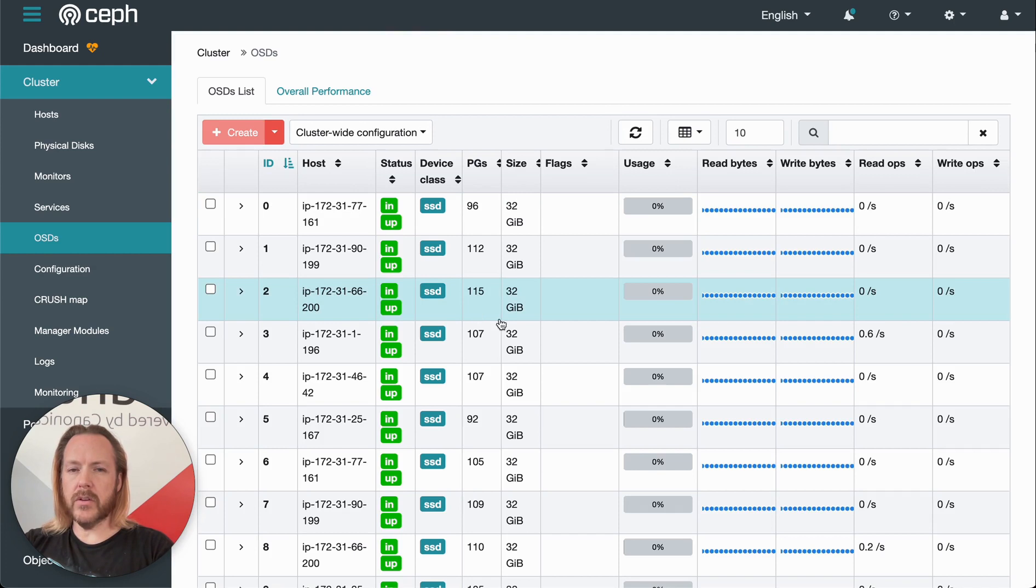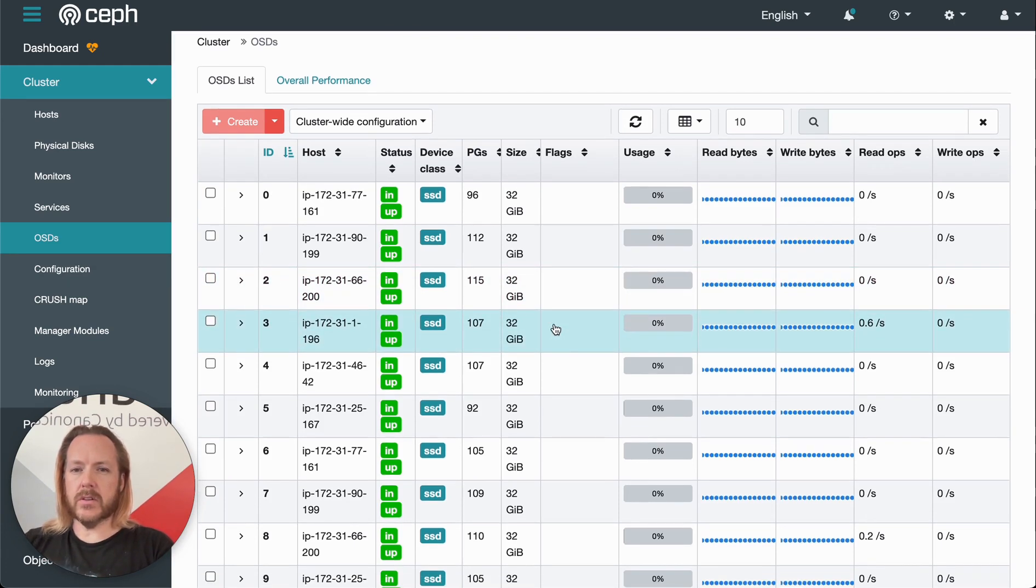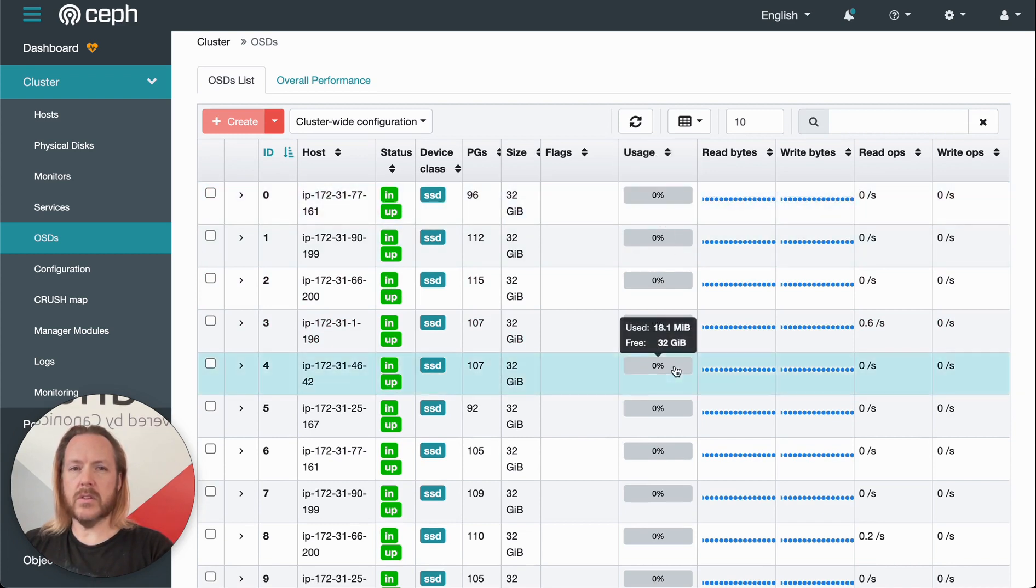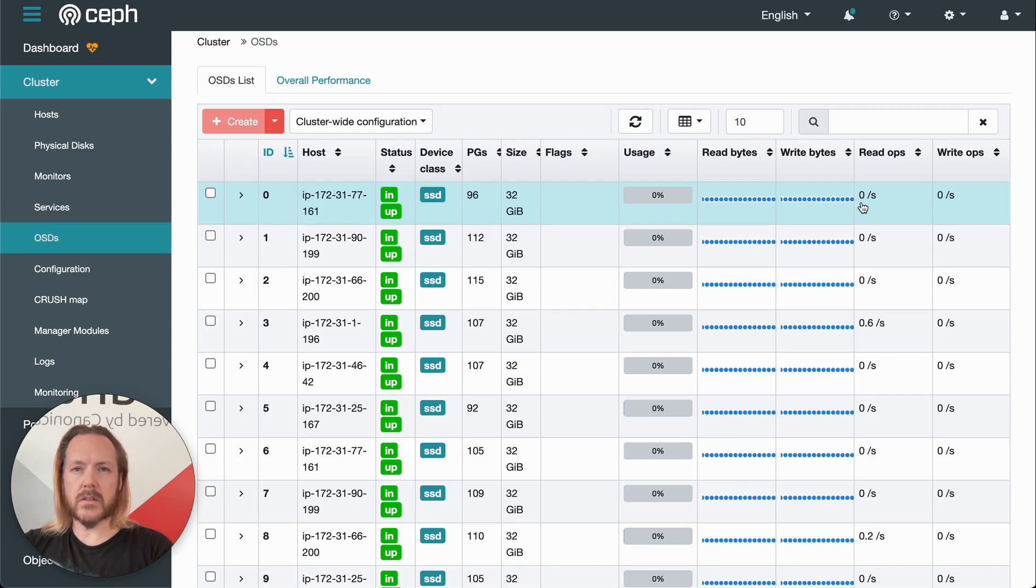OSD is over here. This shows us all of the hard drives in the cluster, their status, the size, how much they are in use, etc. We also have some read-write statistics over here.